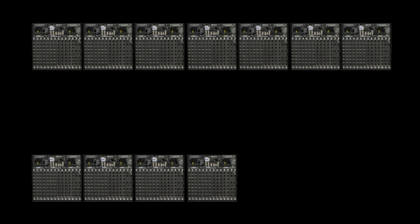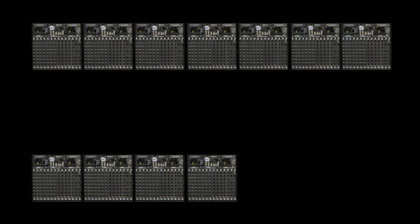448 audio channels on 14 racks for audio networking. And offline session editing and console remote control.